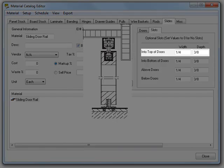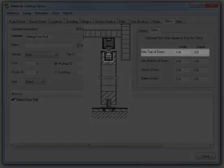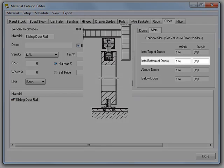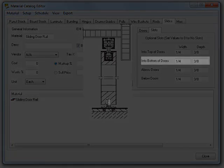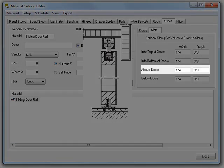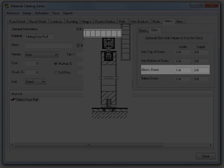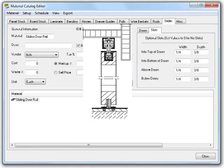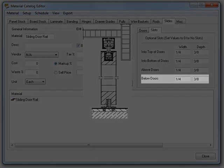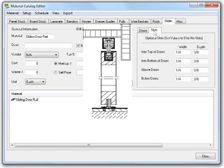Into tops of doors allows you to specify the slot that will be cut into the tops of the doors to receive the slide. Into bottom of doors is the same as the previous one, but works for the bottom of the doors. Above doors allows the creation of a slot in the top or shelf that the doors will be hanging from, while below doors does the same for the shelf or bottom that the doors will be sitting on.